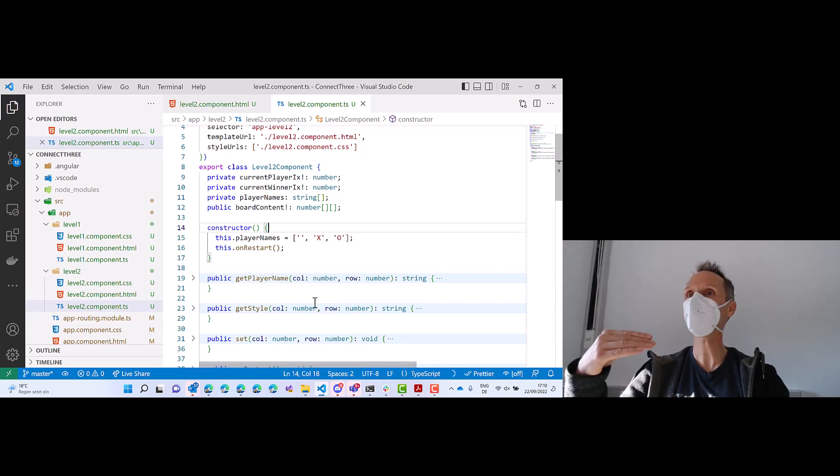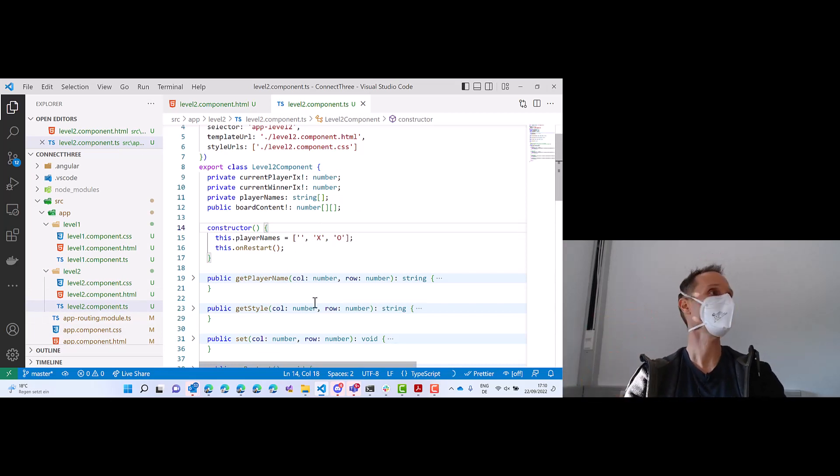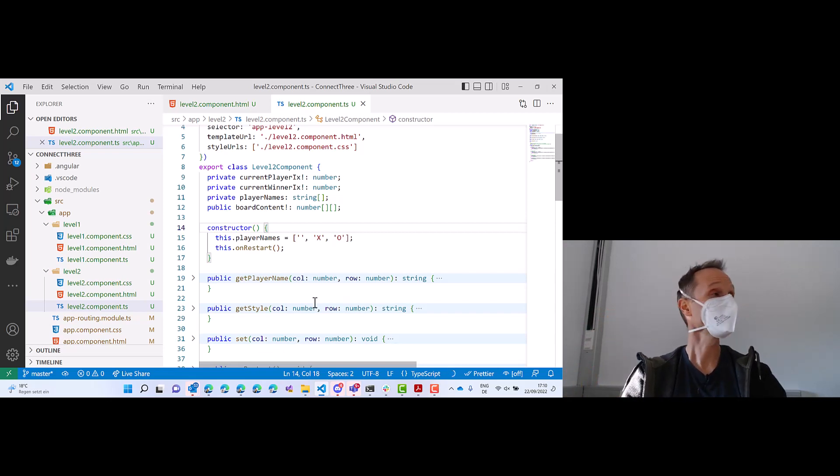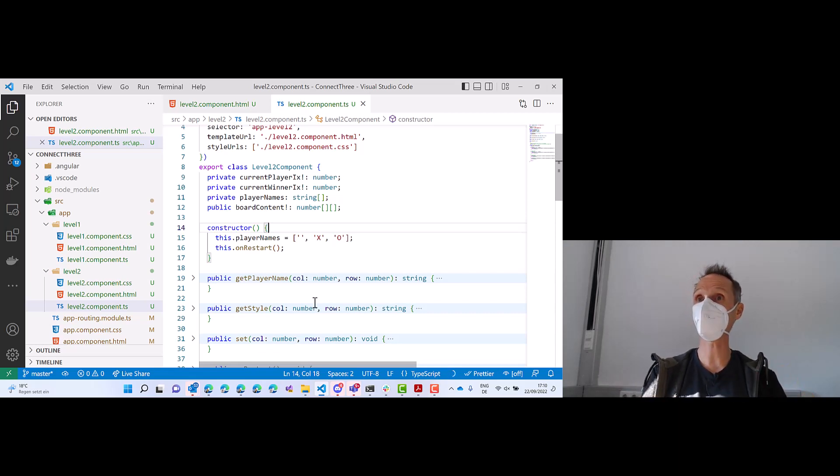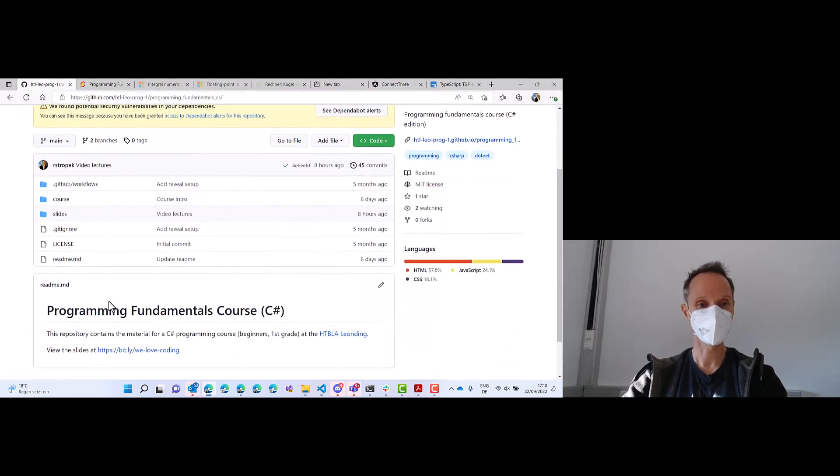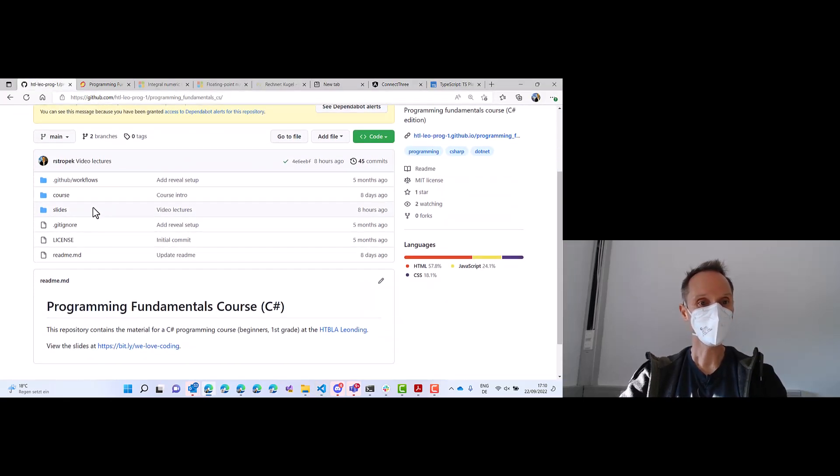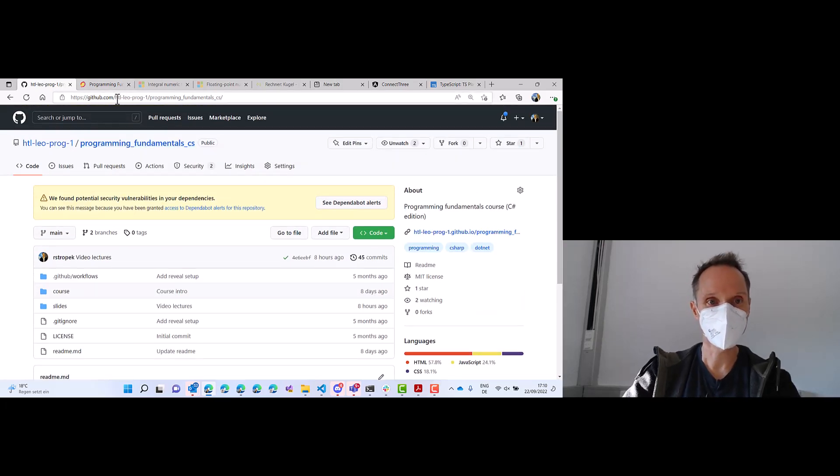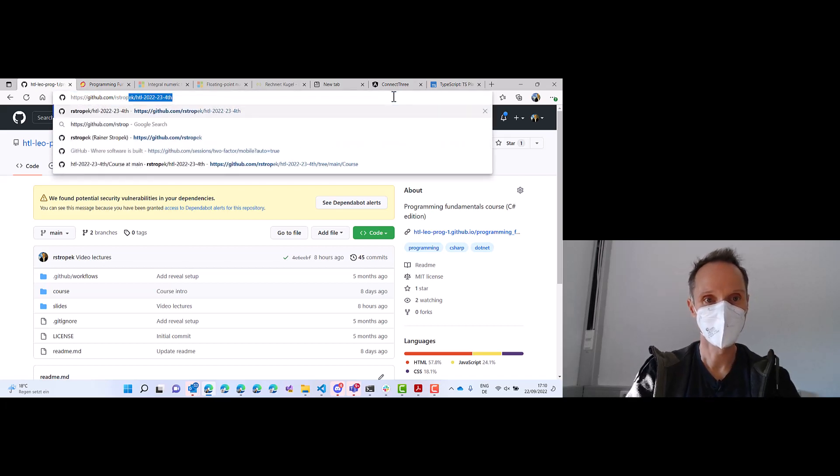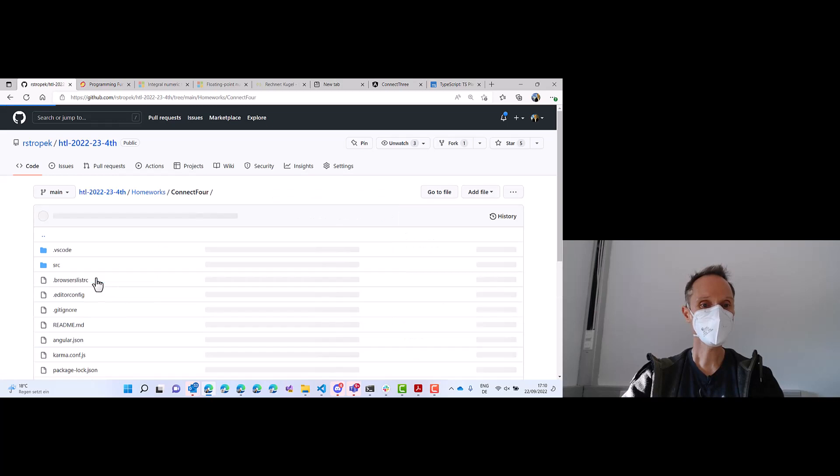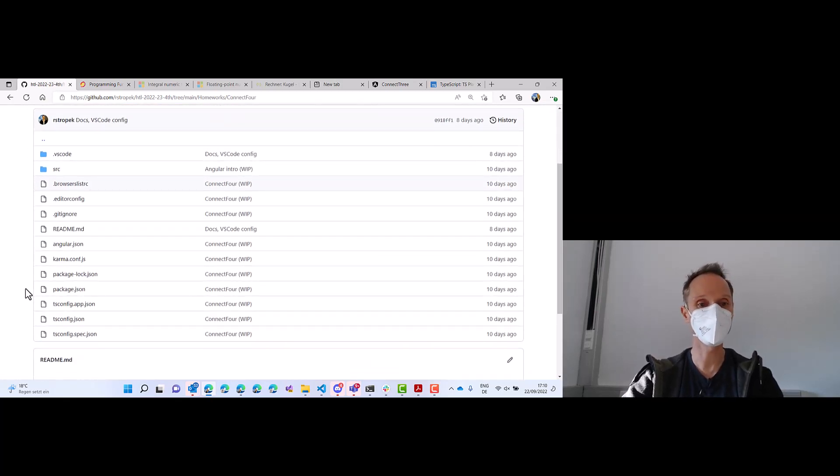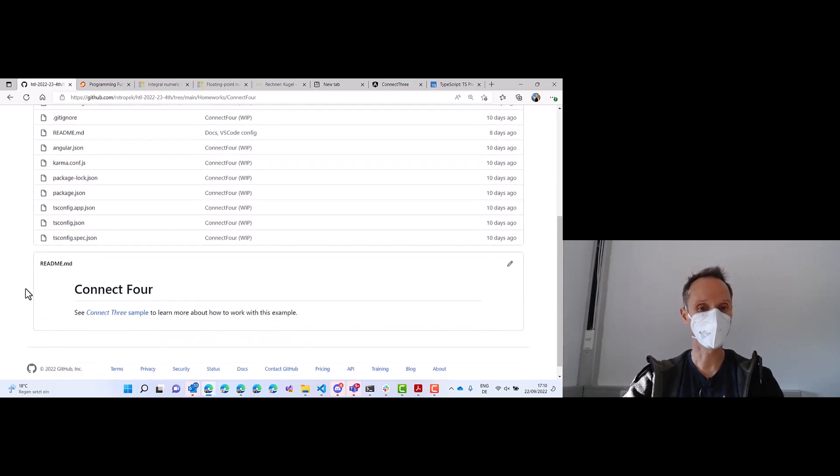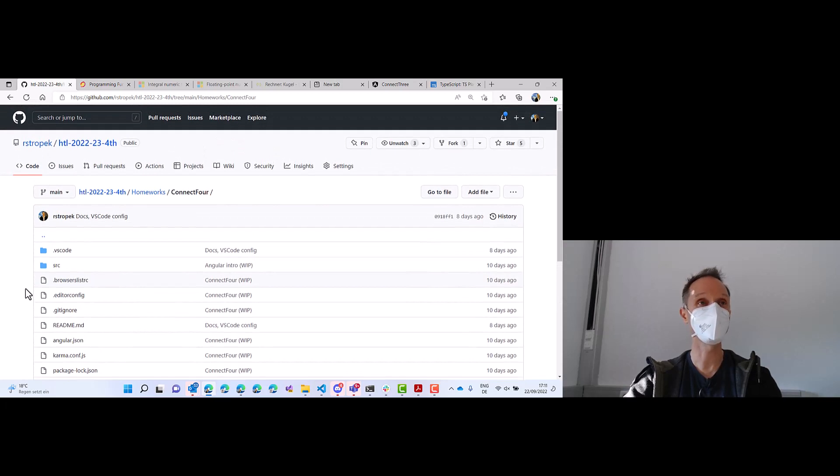Now, we are nearly done. Tomorrow we will finish this level two and we will switch to level three. Level three will bring you completely new topics in Angular. We'll talk about Angular services. So we will extract the business logic out of the component into a service and it will tell you something about dependency injection and so on. It's really an interesting topic. However, I have a homework for you. I will tell you more tomorrow, but is this the right one? No, that is not the right one. This is the right one. Here it is. This is the first homework and this homework will be an active homework for the next few weeks.